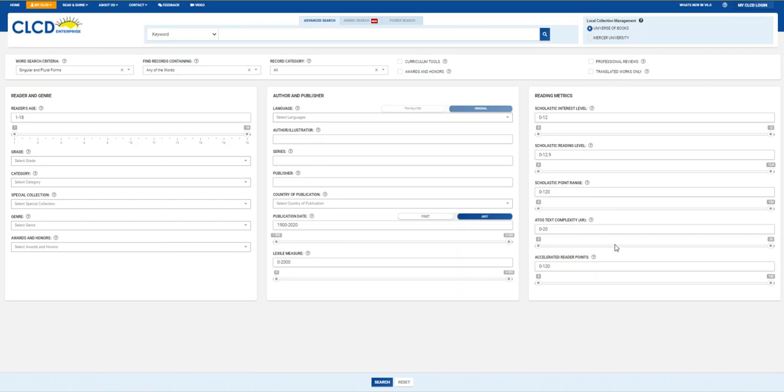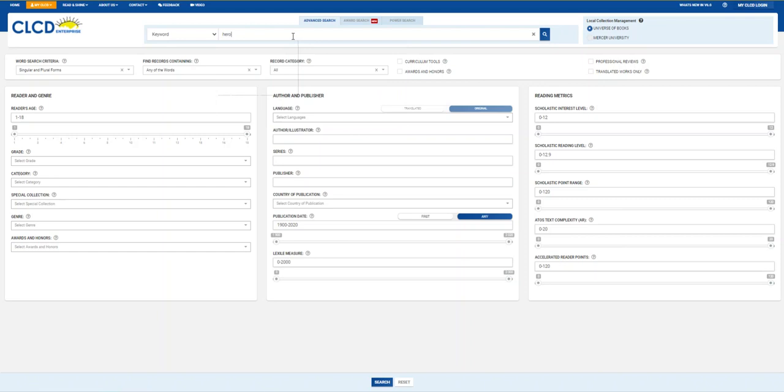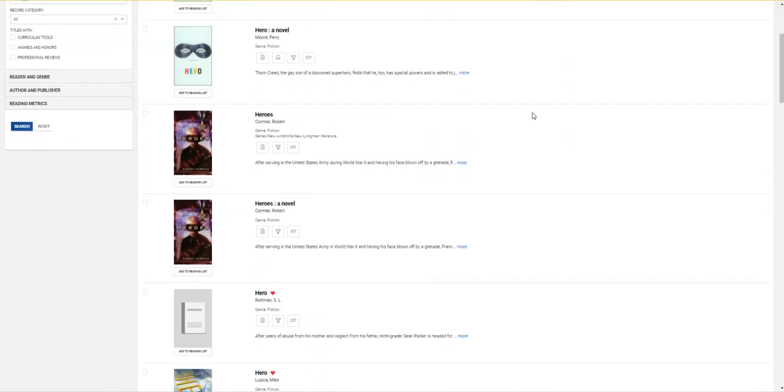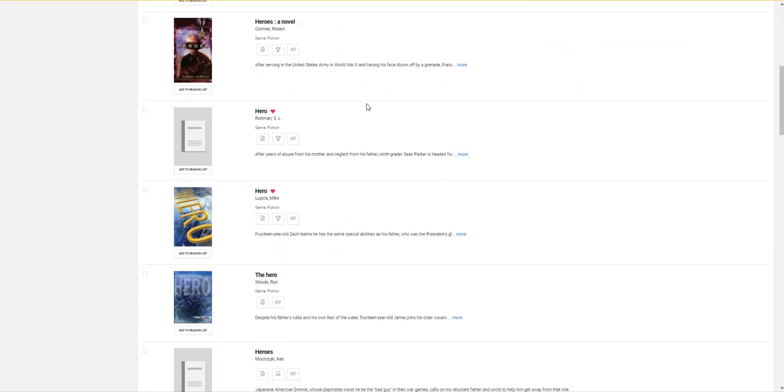I'm going to simply start by searching for a keyword. In this case, hero. Our results page features a wide variety of books, and the first thing I want to point out is that a little ways down the page, you can see some titles have red hearts next to their name. This means that we have a copy of this book in our collection.